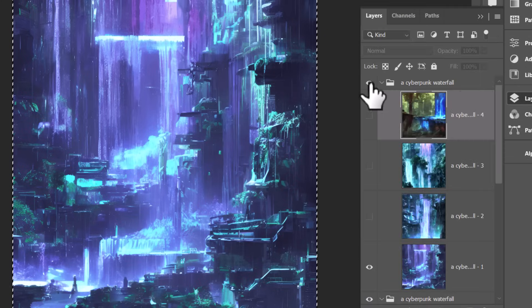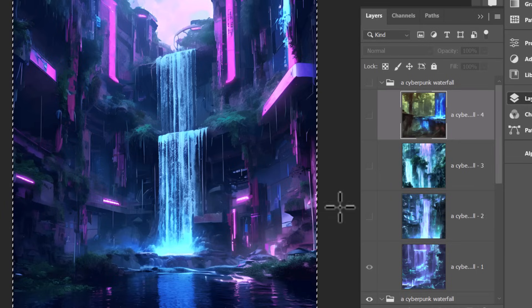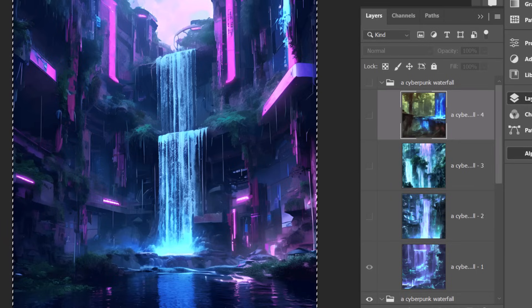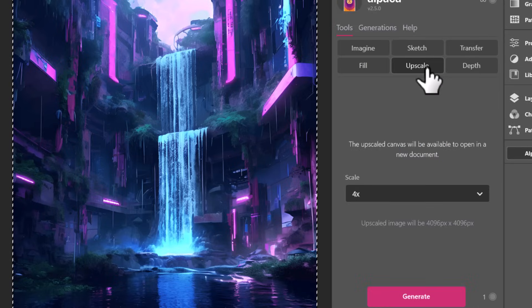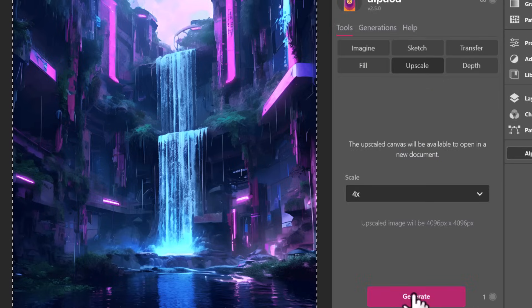So let's choose, go back here, I reckon this is probably the best image. I'm going to go back in Alpaca and upscale this to four times the resolution.